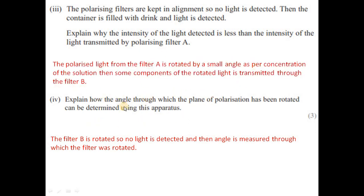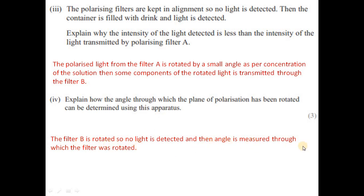To determine the angle through which polarization has been rotated, filter B is rotated until no light is detected again. The angle of rotation of filter B gives the angle through which the plane of polarization has been rotated by the sugar solution.